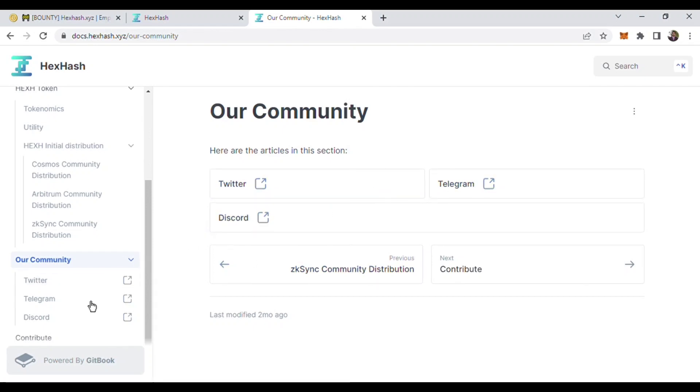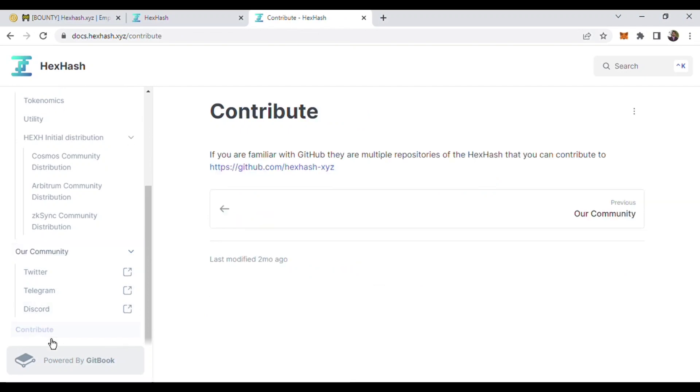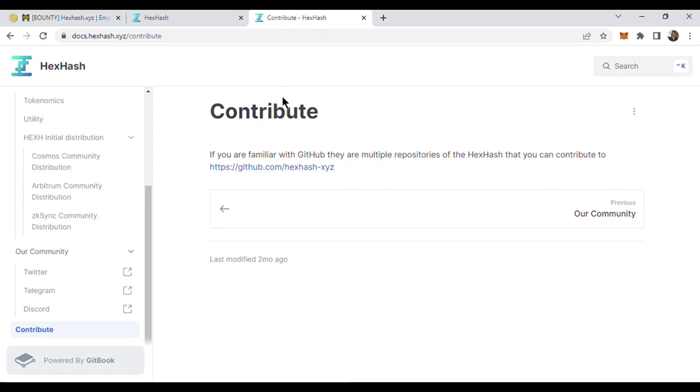There is a contribute option. If you are familiar with GitHub, there are multiple repositories of HexHash that you can contribute to. If you want to contribute, you can join the GitHub and contribute to their project.